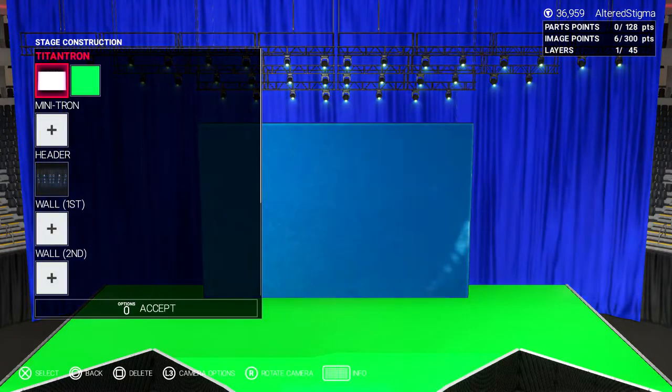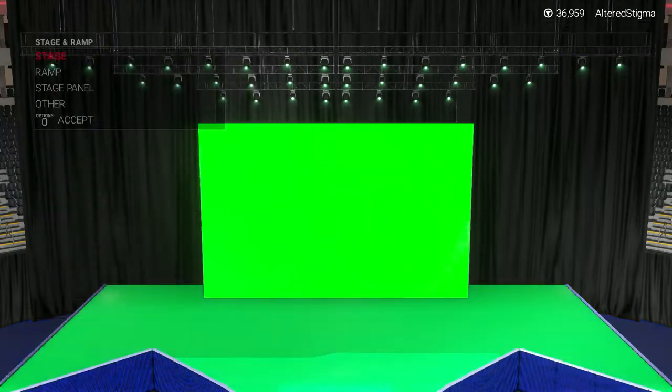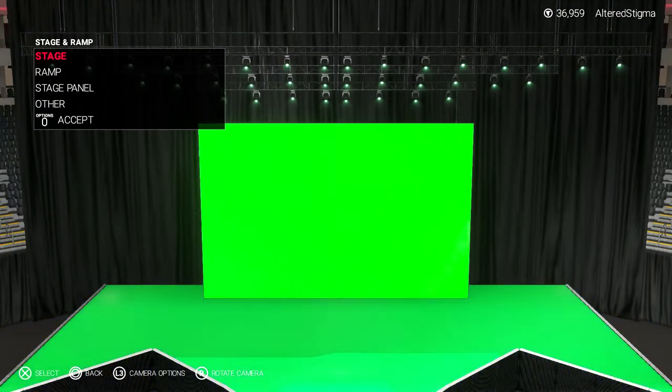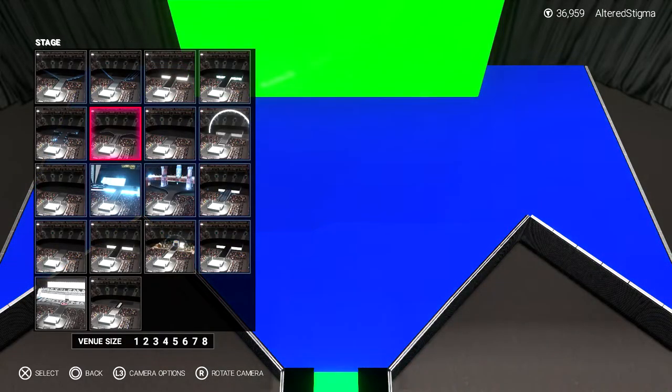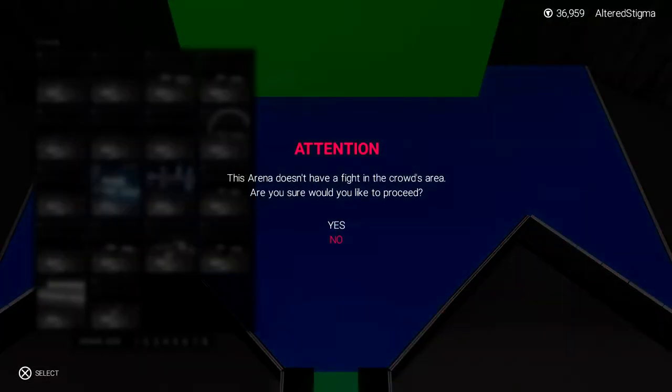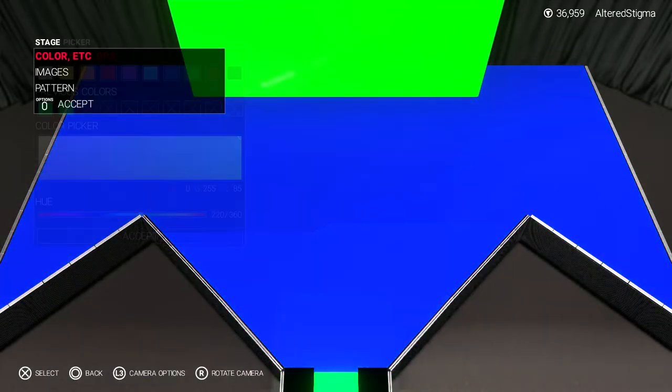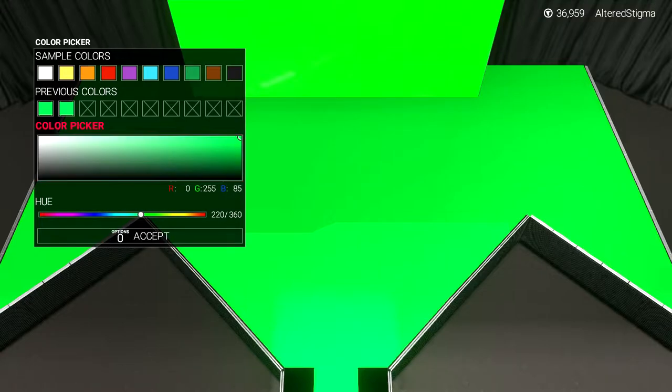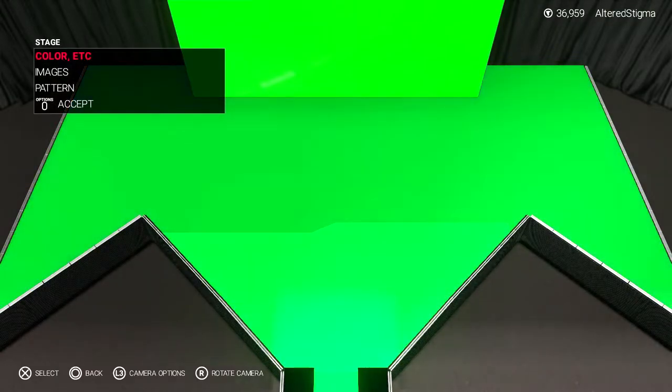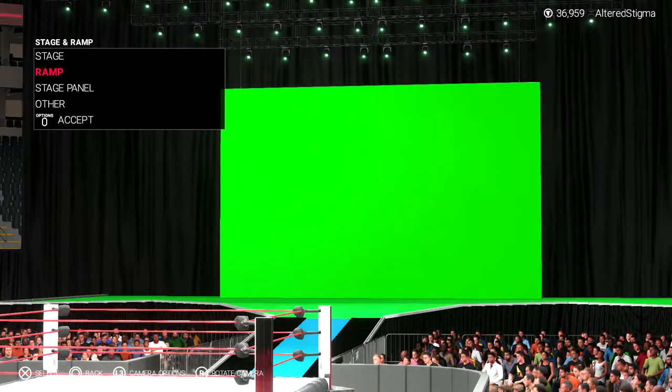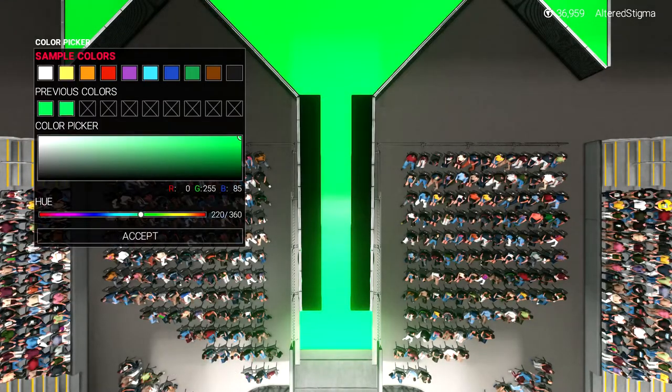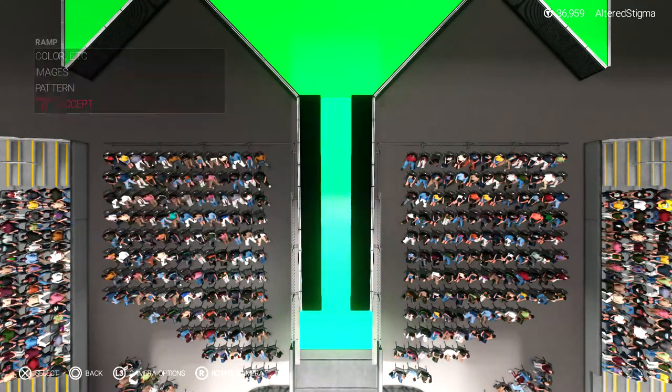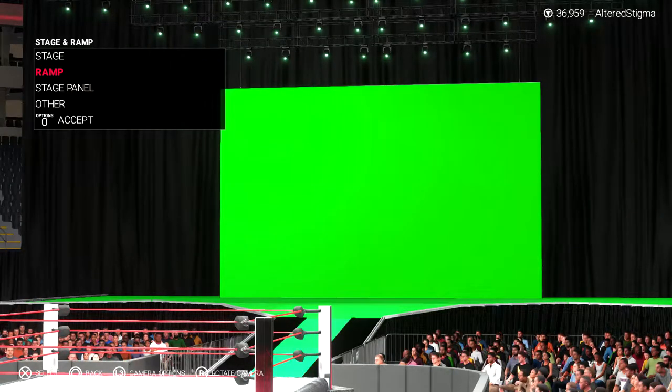But I use the biggest titantron, the biggest available, because that's going to be your backdrop. And the stage, I use a stage where it doesn't have any texture, just a plain green, because there's a few stages where it has like a kind of texture to it. And you don't want that because it adds a bit more detail and you just want a plain solid green landing.